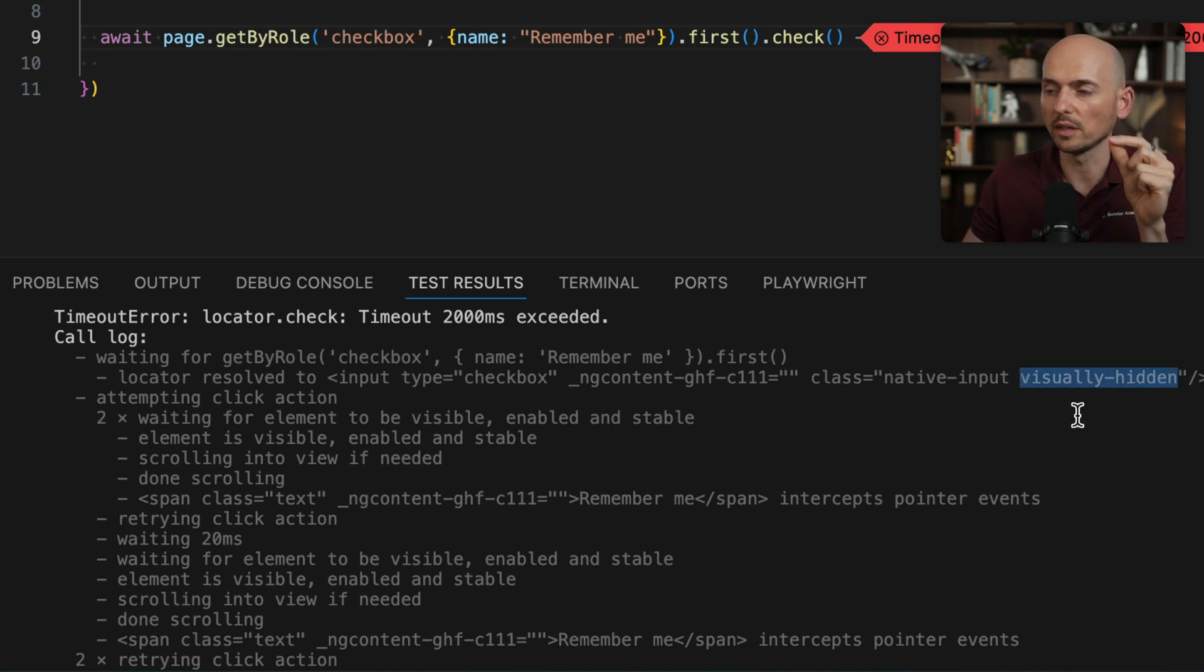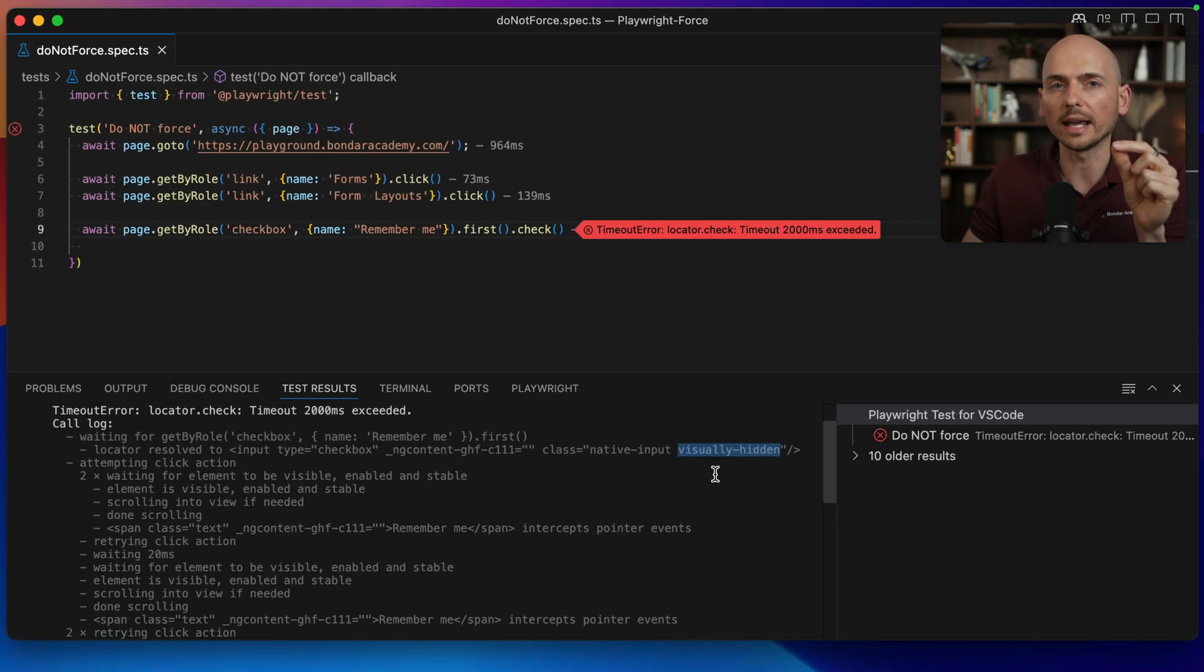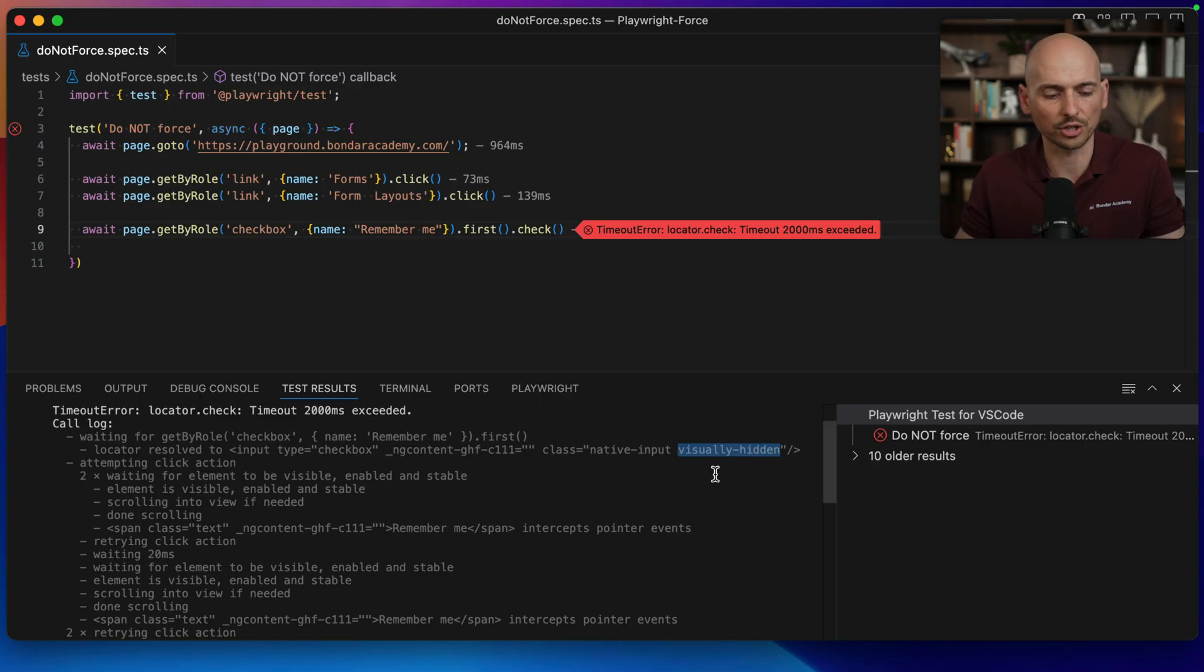This signals to Playwright that this element is not visible and not available, and Playwright is waiting for this element because Playwright has actionability checks. Similar to Cypress, Playwright also has actionability checks before performing any action. It has to be sure that this element is ready to receive this action.